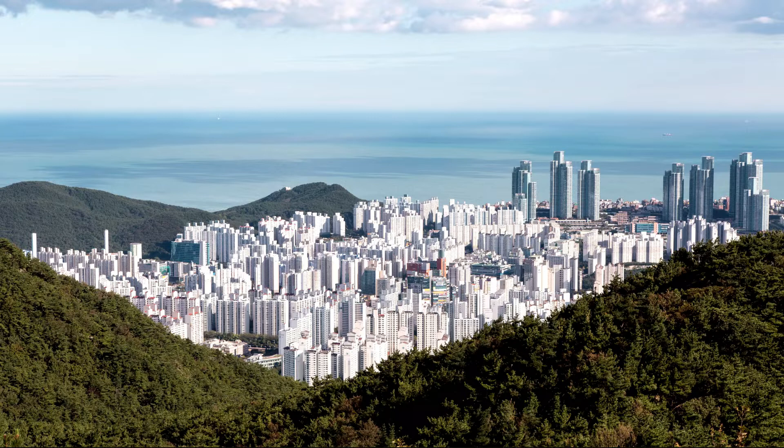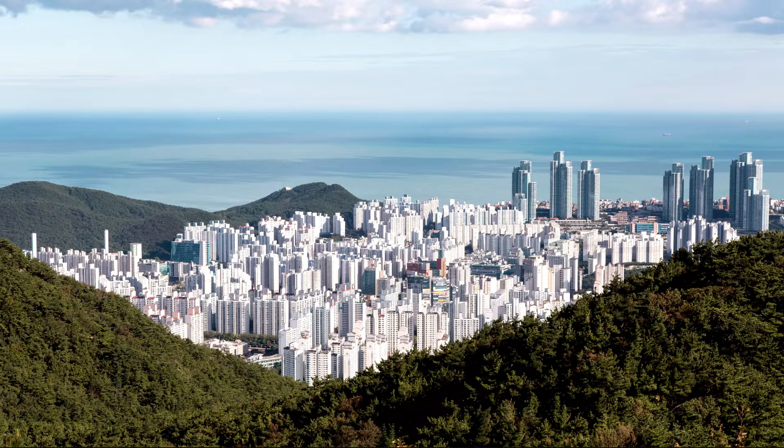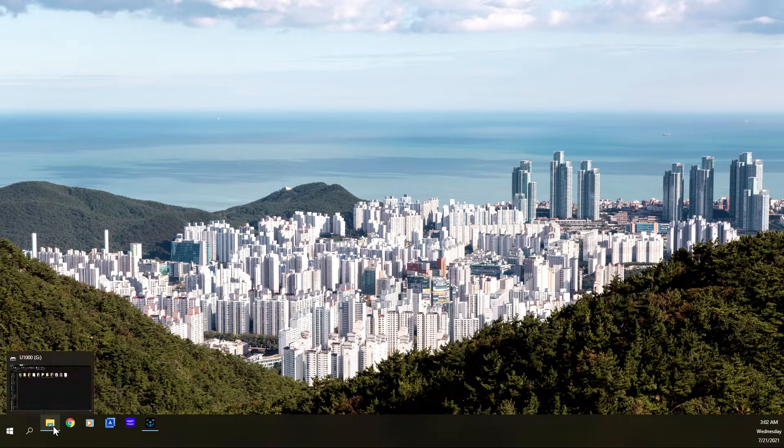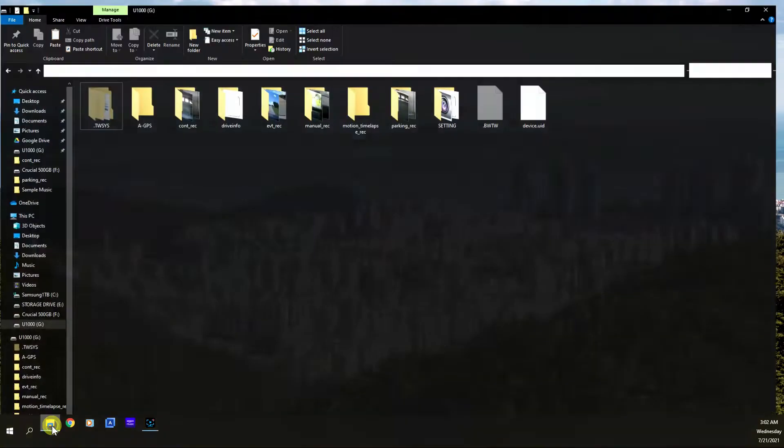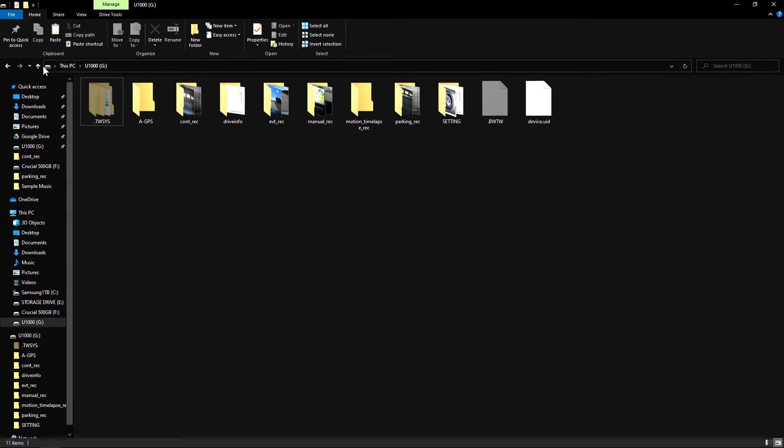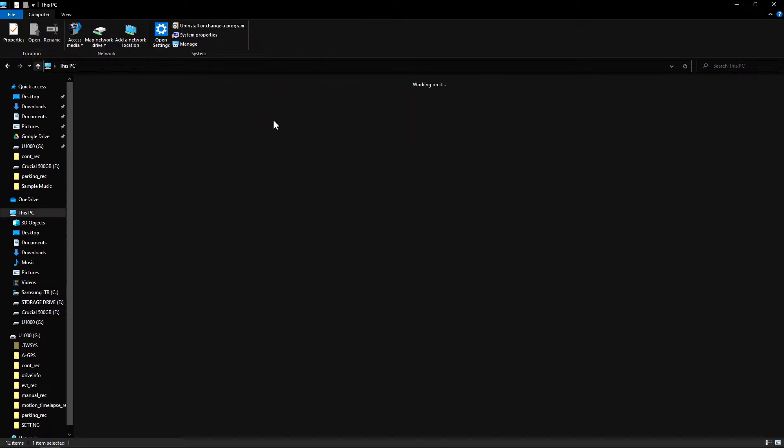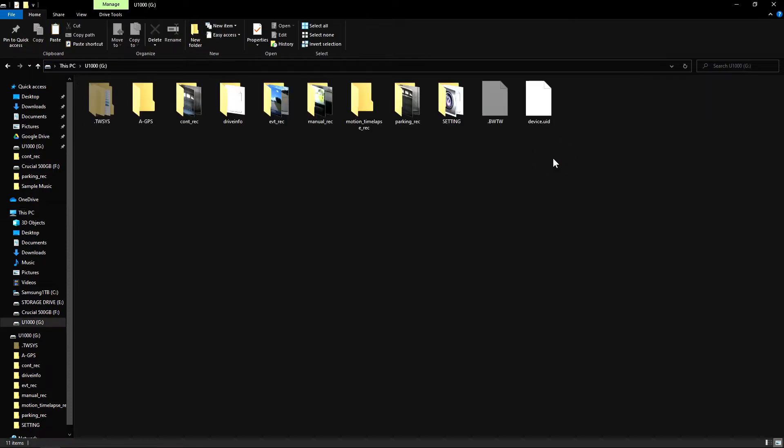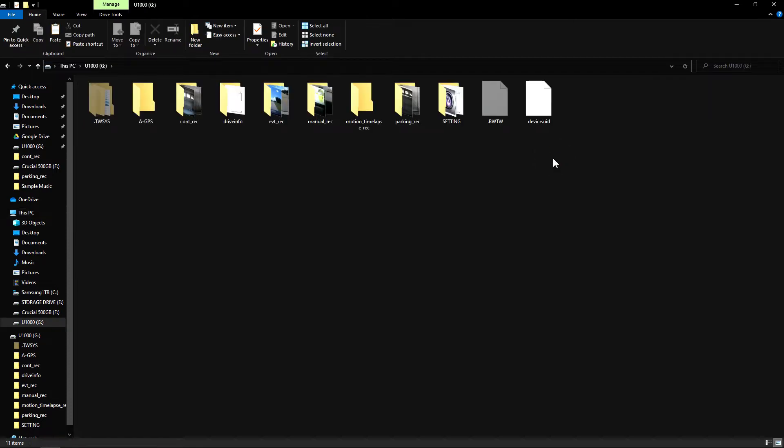Once you put in the memory card, you're going to click on the file explorer icon down here and navigate to the card's folder. In this case, it's the u1000g, which is what I named the card. Just left click on it.